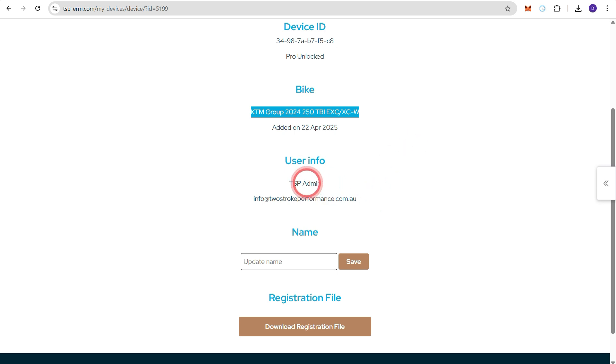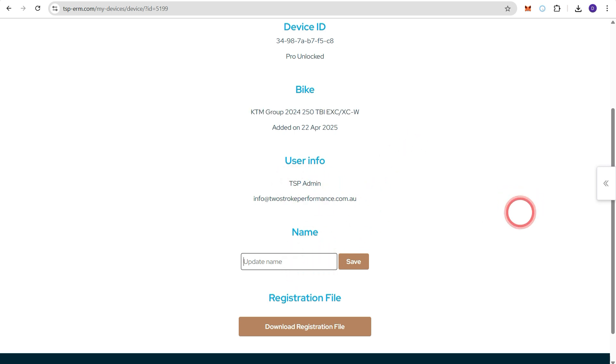It tells you who it's registered to and we can also input a name. So we're going to call this one TSP KTM 250 EXC TBI. And I'll press save.